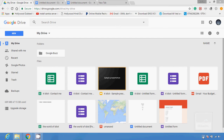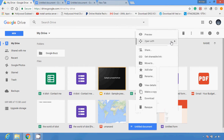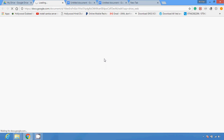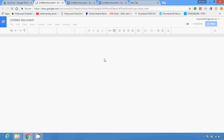Hello friends, in this video I'm going to show you how you can make a Google document public. If you create a Google document with the help of Google Docs in your Google Drive and you want to share it publicly on the internet, not just with your friends, then you have to do something. Let me open this file in Google Docs.